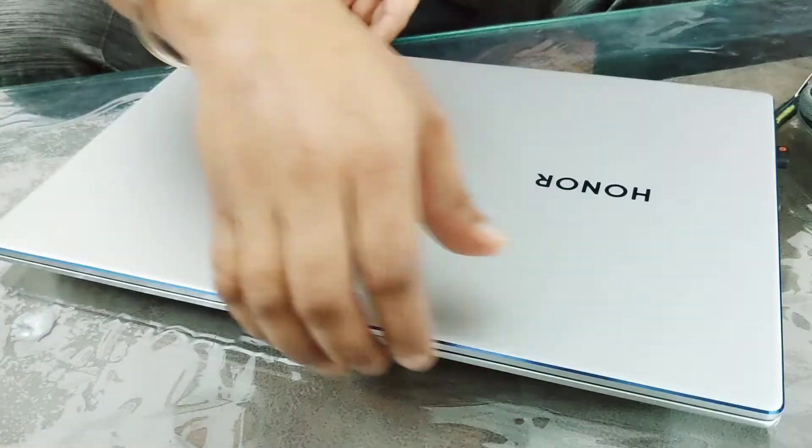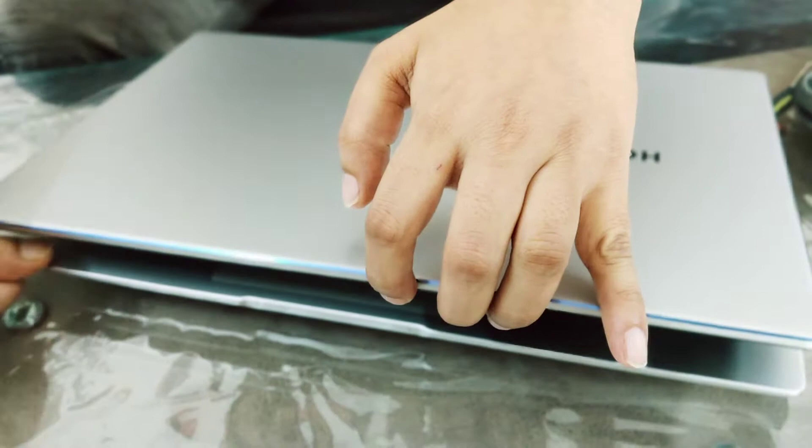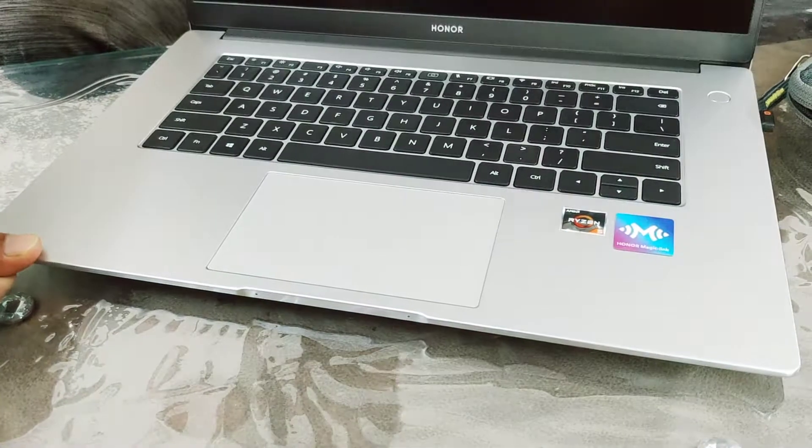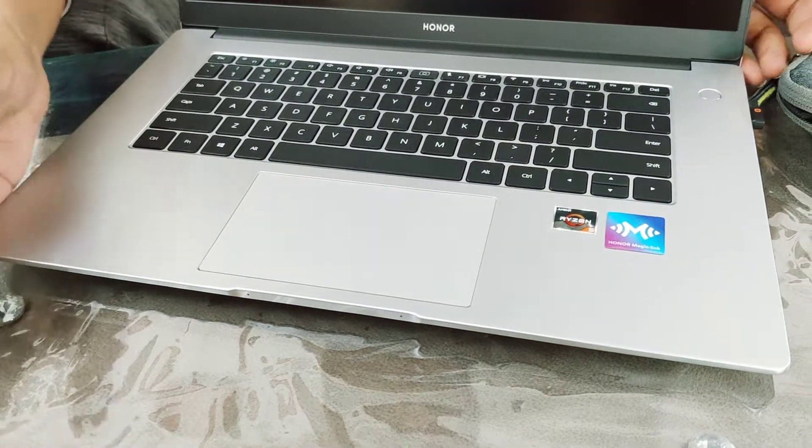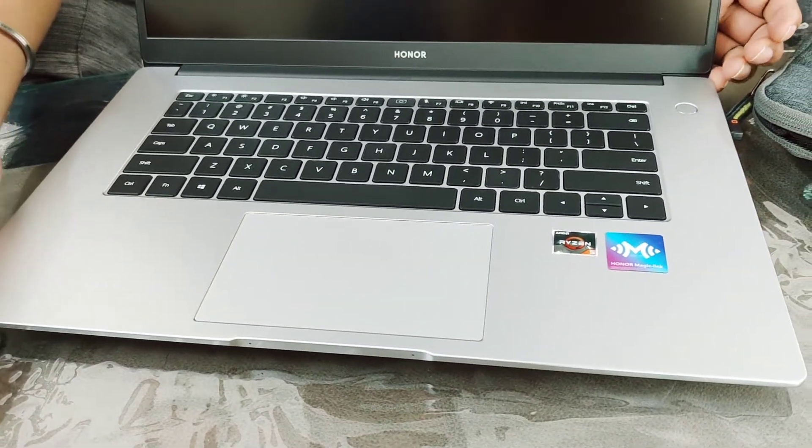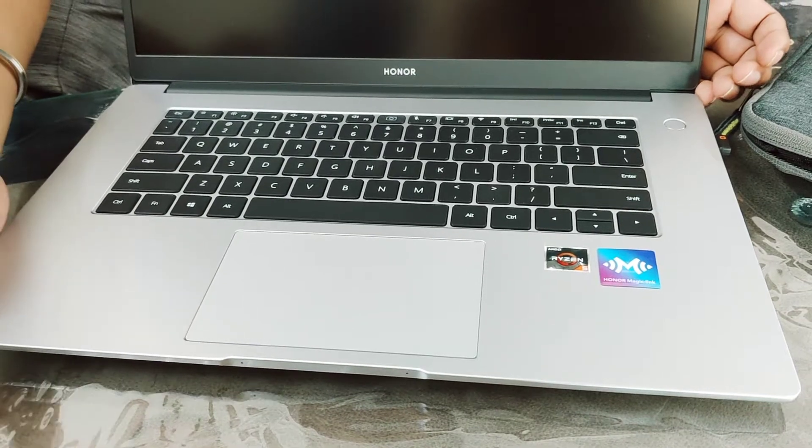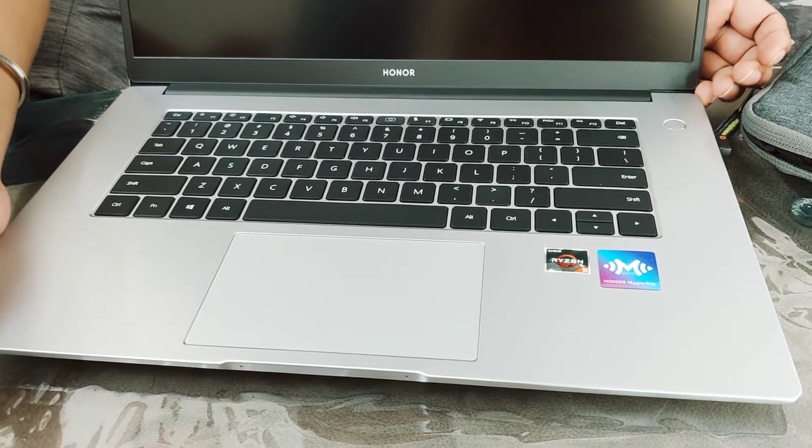The Honor Magic Book 15 is now available on Flipkart for 42,990 rupees.